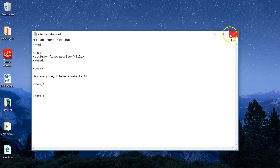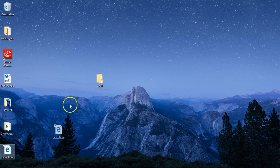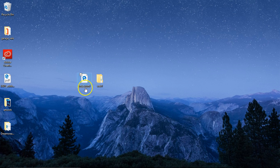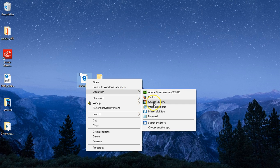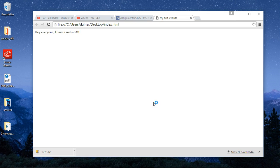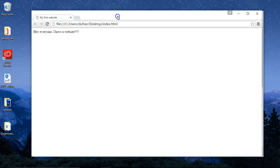Let's close this. Now you have your index.html page. You can open it with a web browser — Google Chrome. There we go. Hey everyone, I have a website.